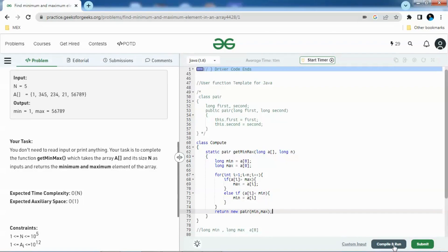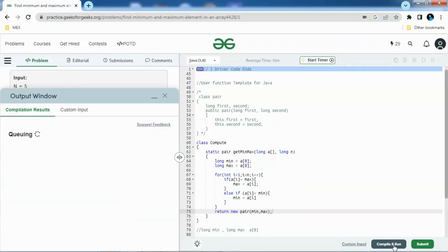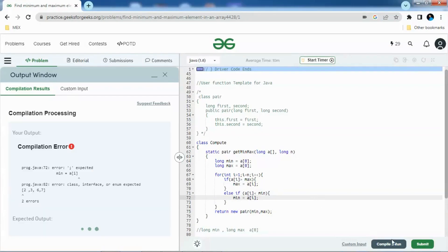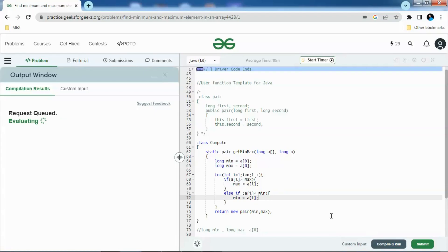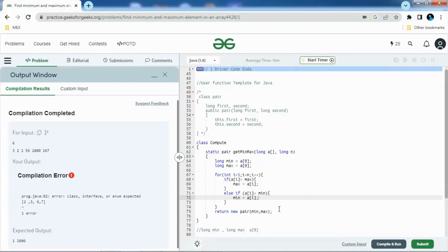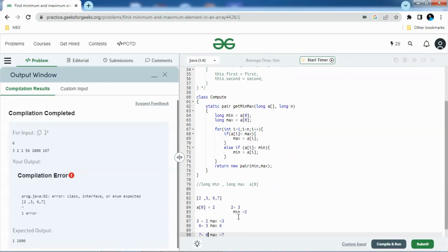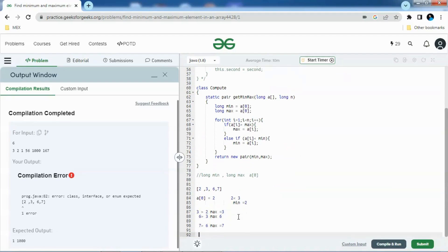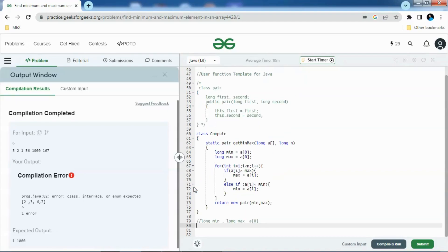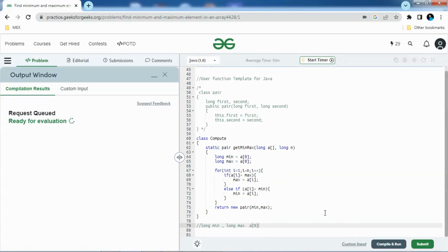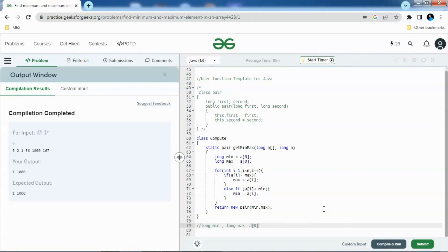Let's try to compile. So we have to comment these. Let's submit the solution.